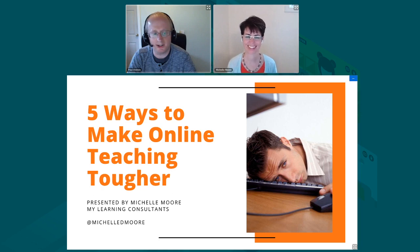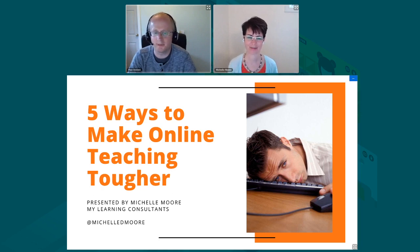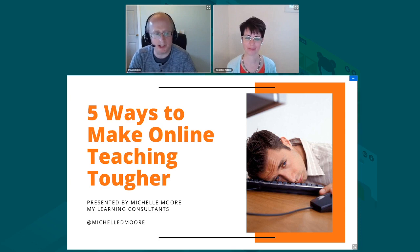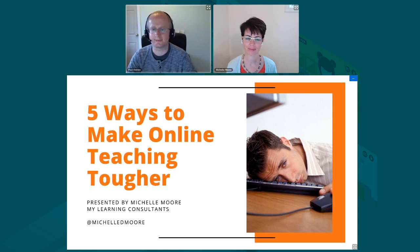For those in the audience following along live, there will be a short Q&A following, so feel free to post any questions. That said, over to you, Michelle.